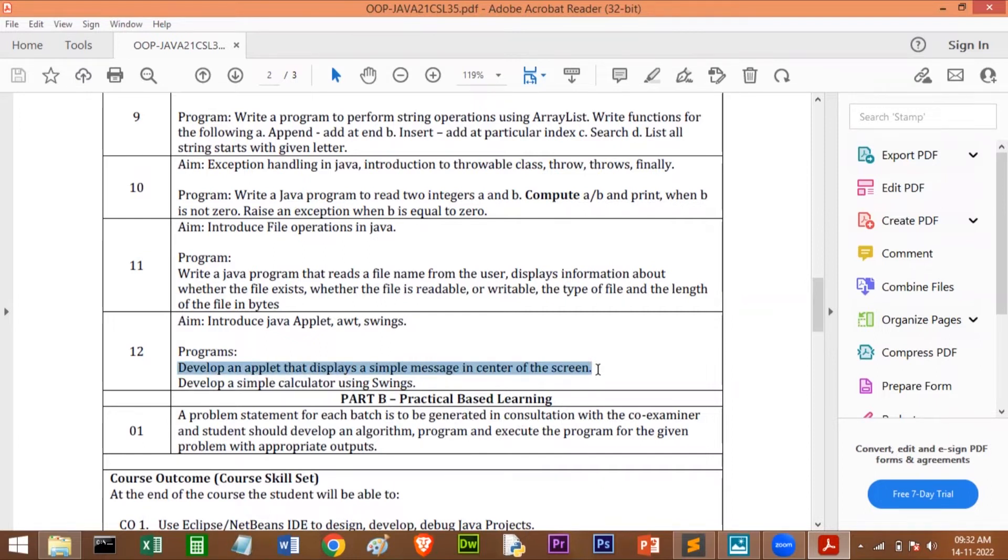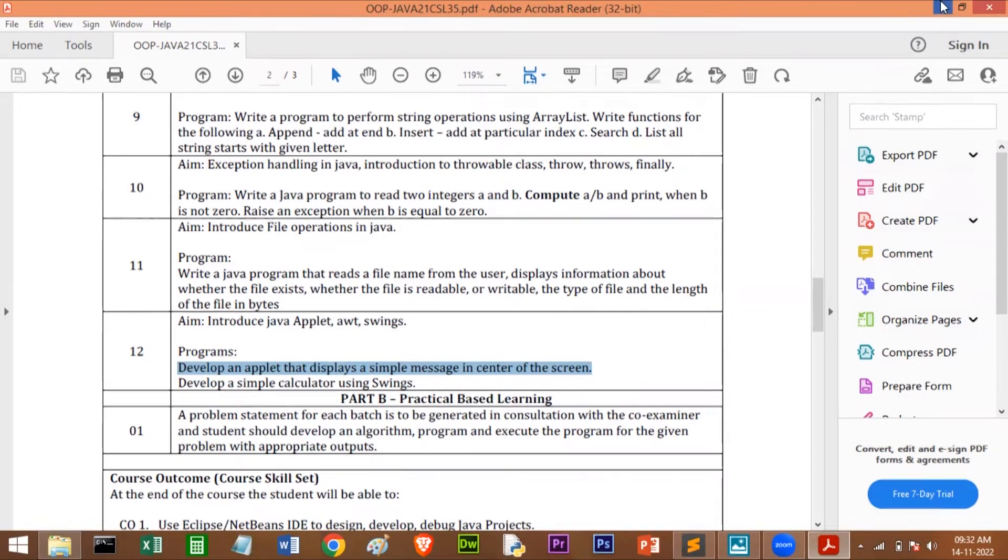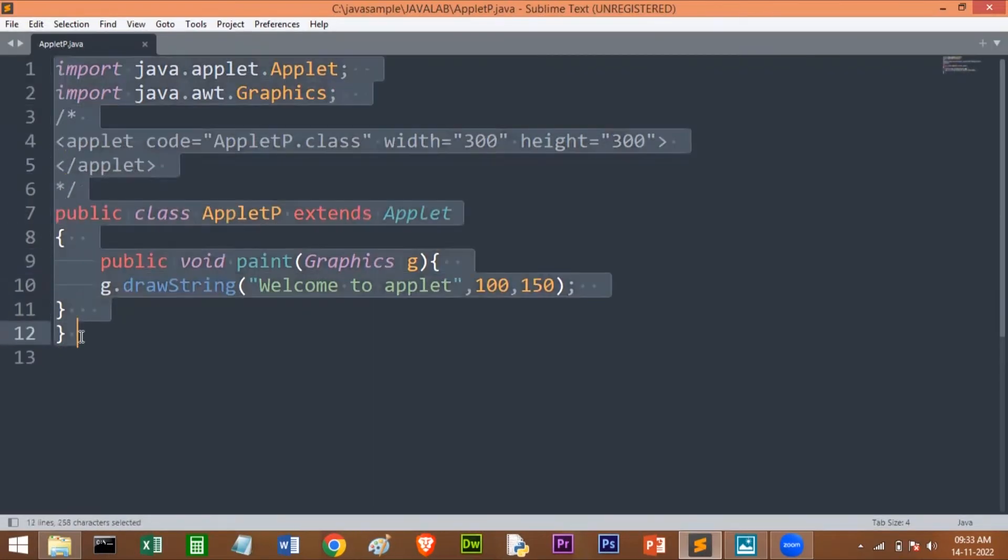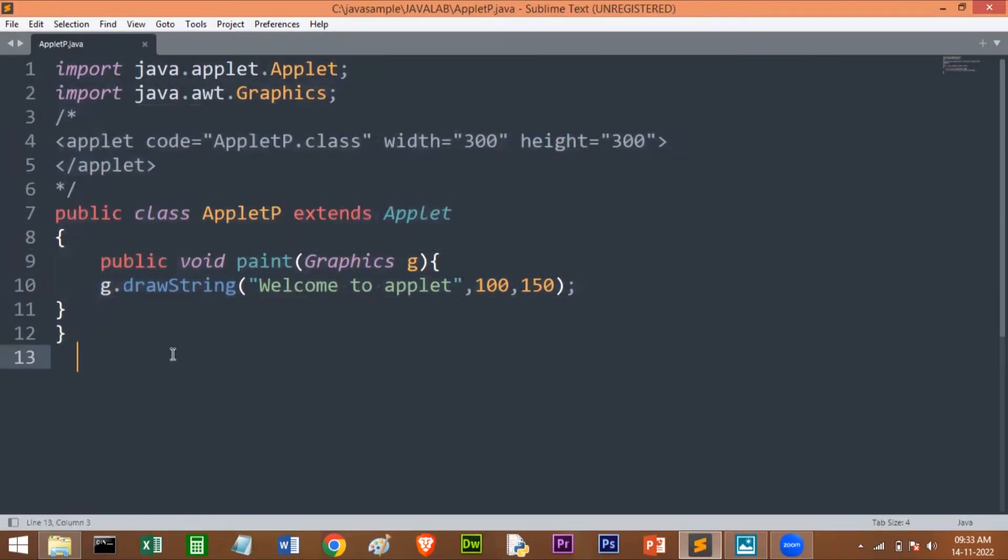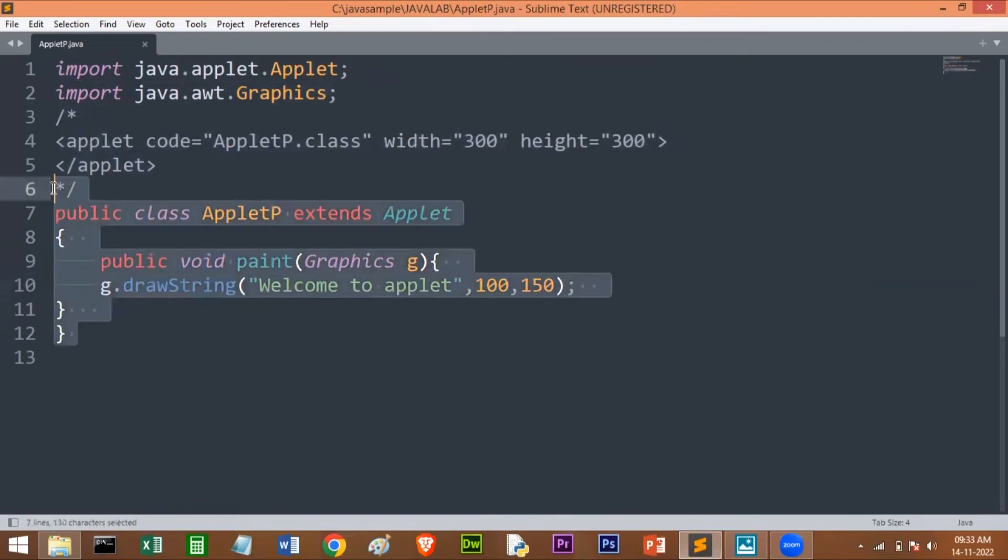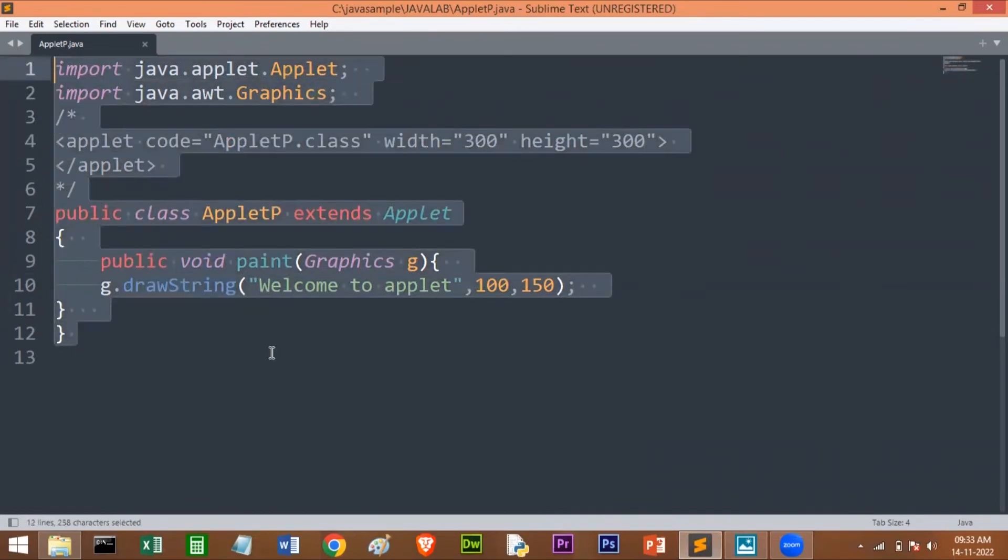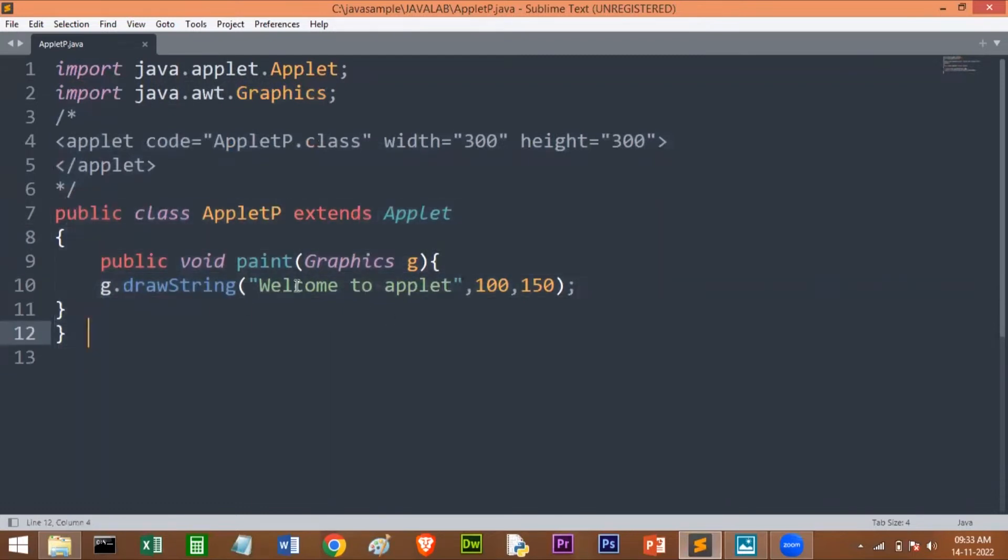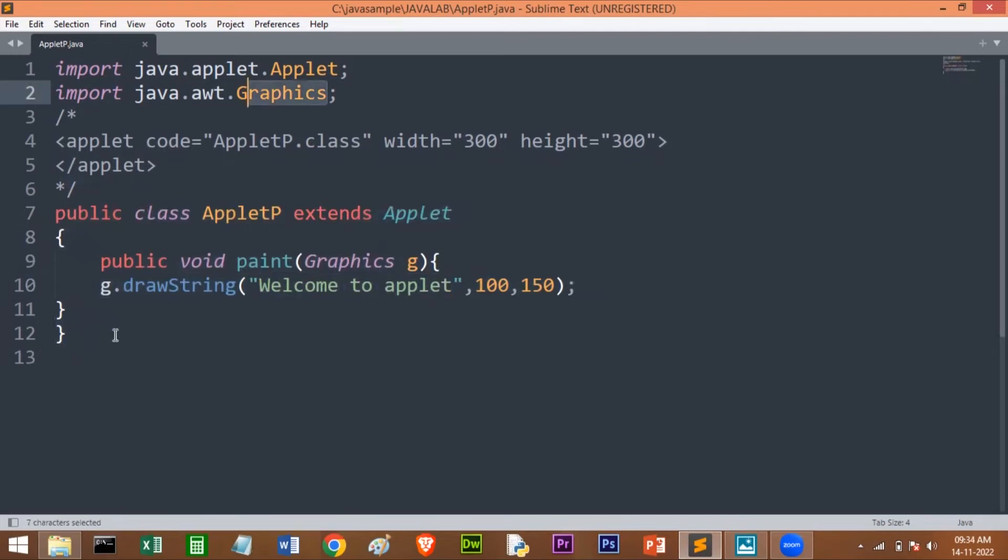Here is the code. This program is very short and very simple. I can say the shortest program in this Java laboratory. Here what we are doing is we are creating an applet and we are printing this message 'Welcome to Applet' at the center of the screen.